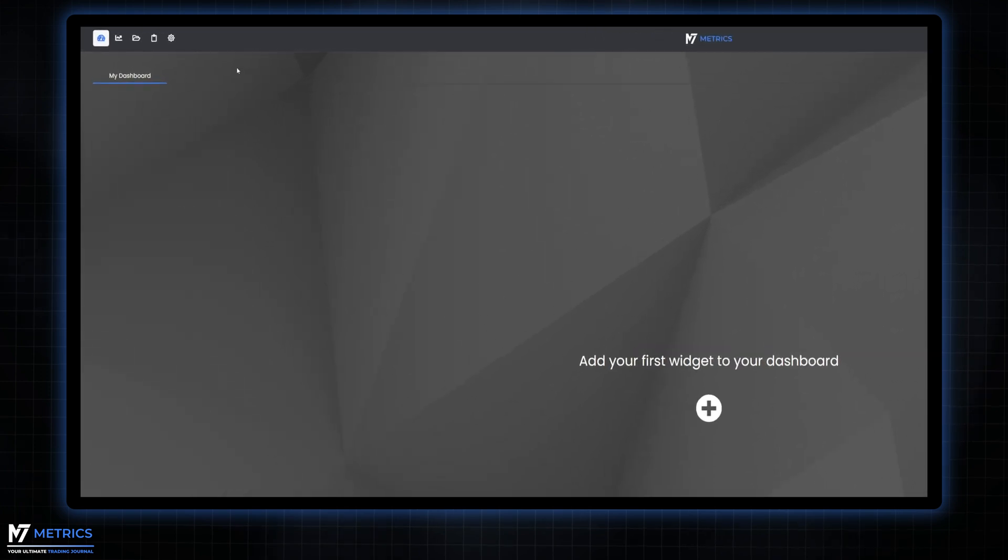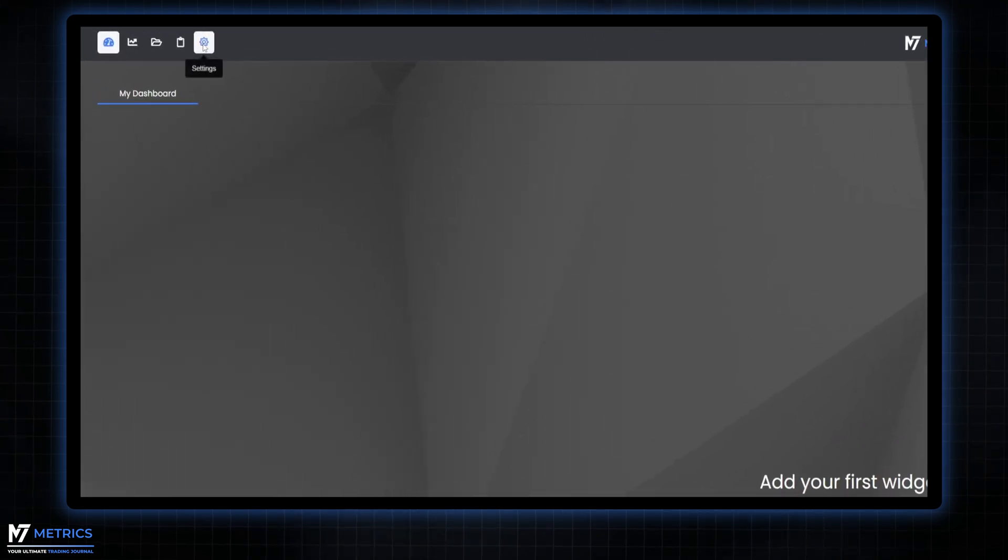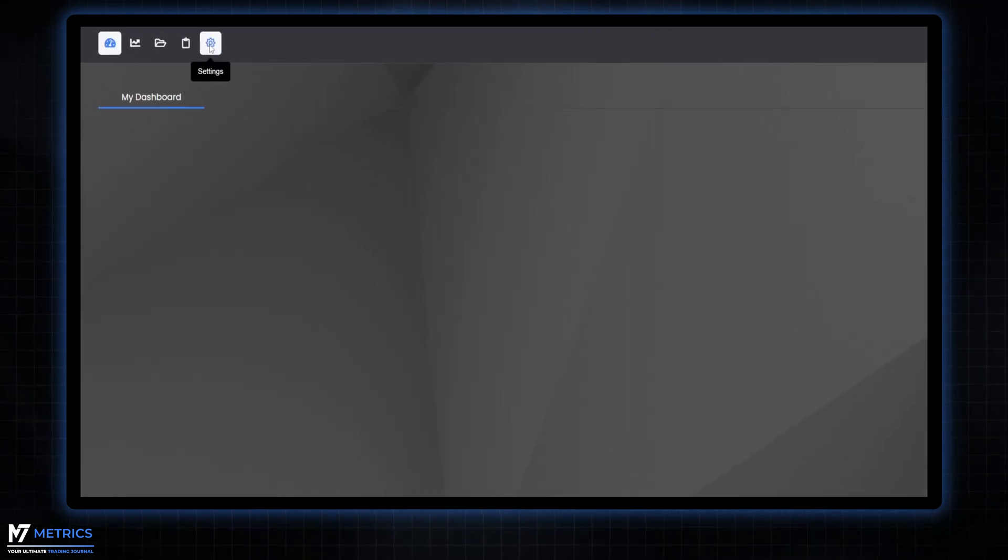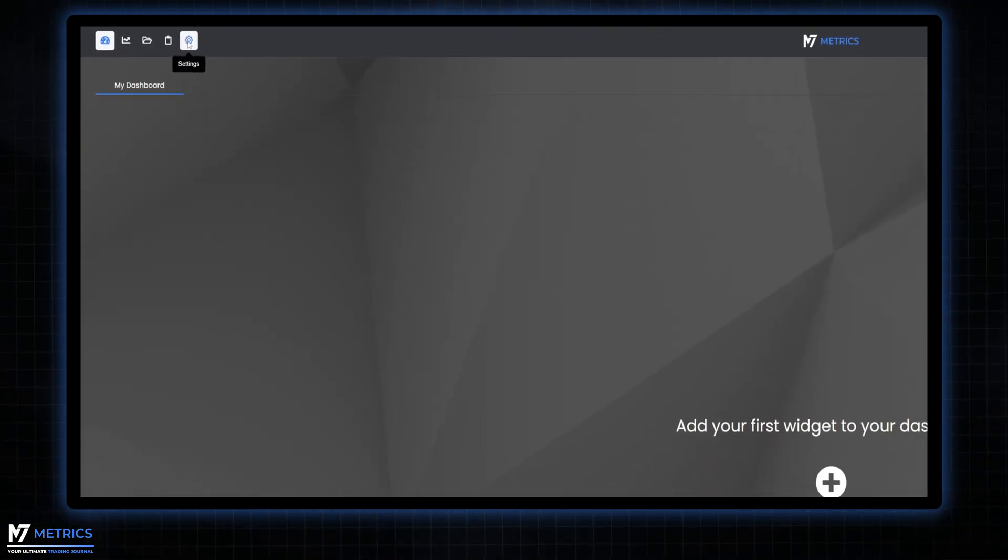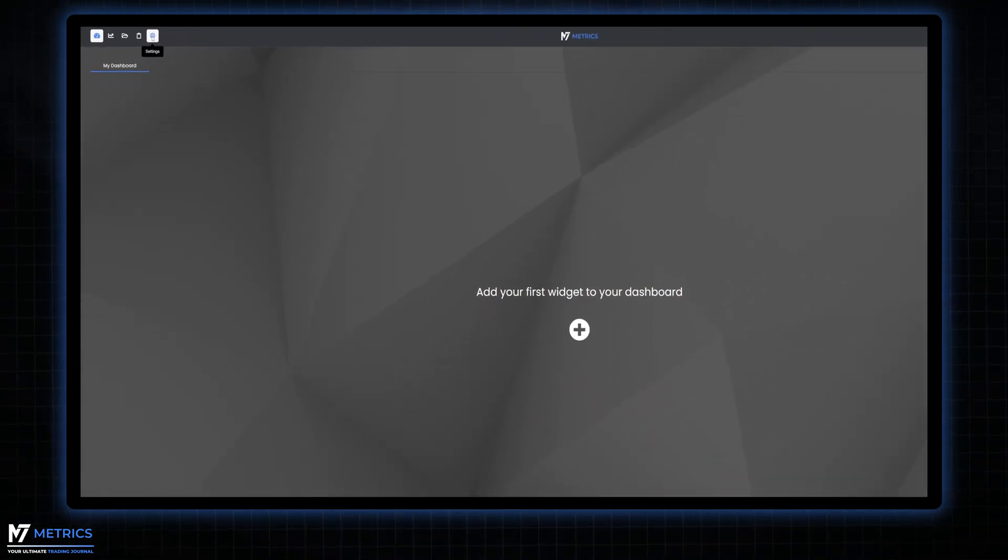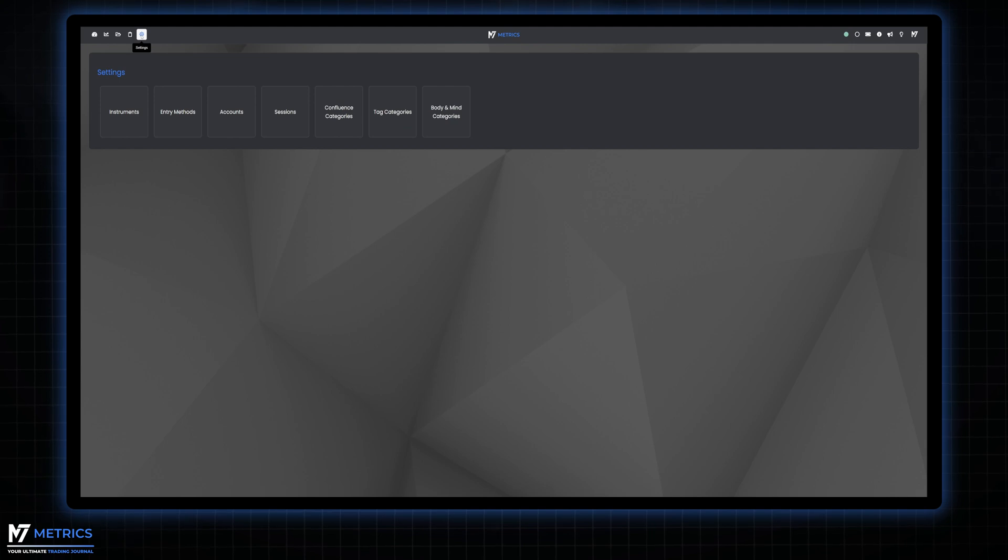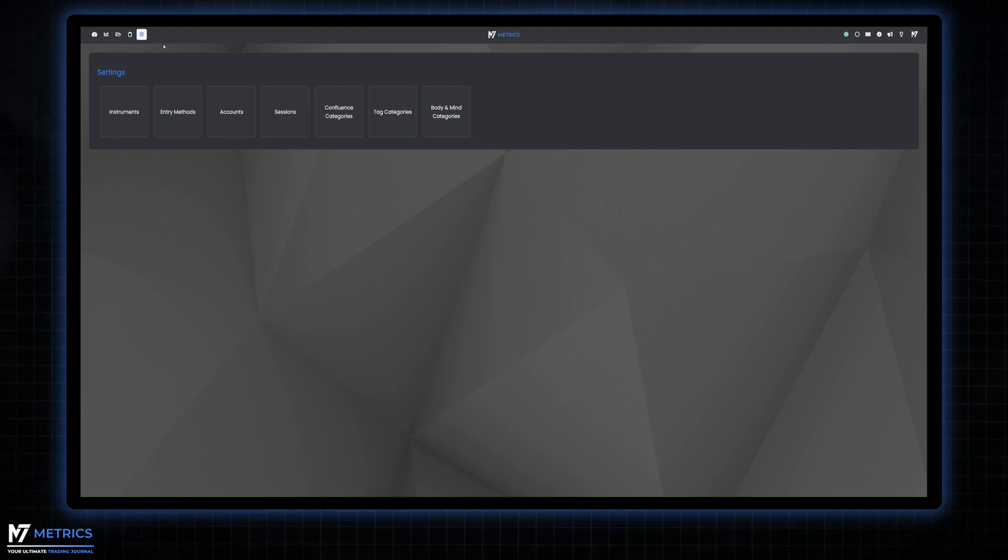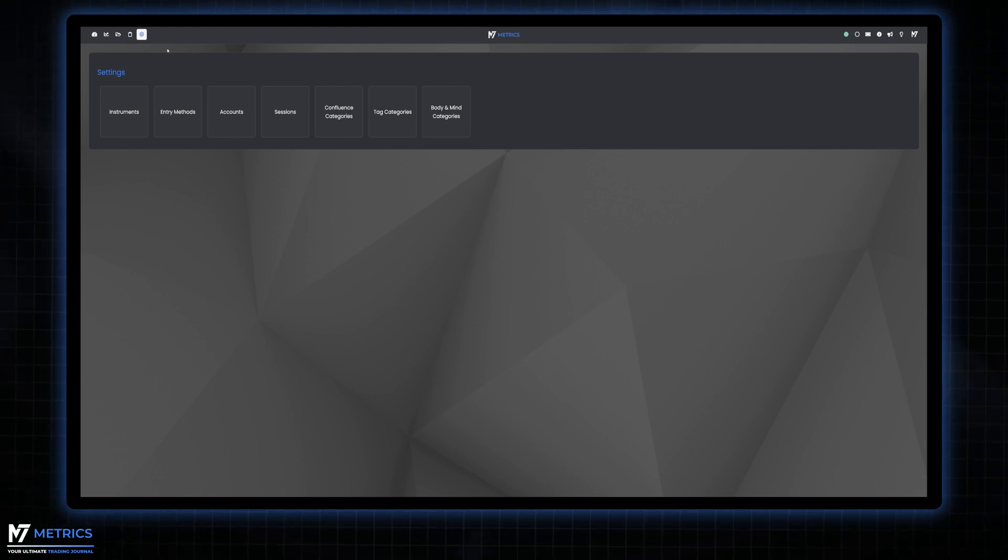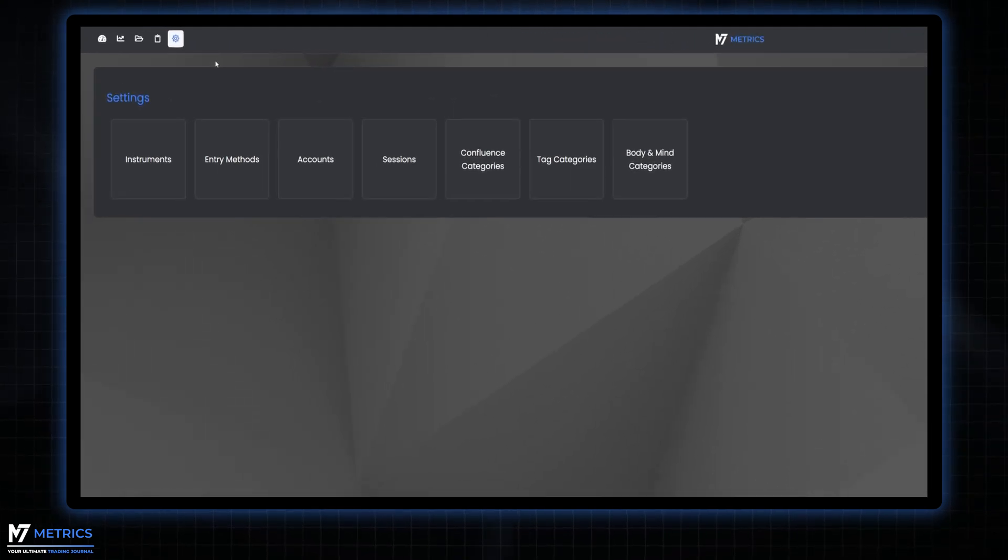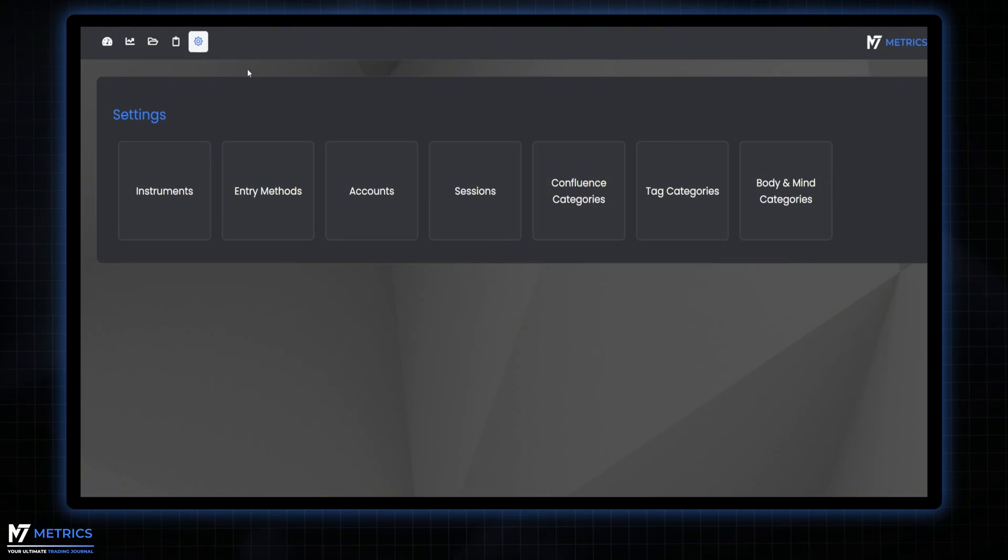First of all, let's make sure you've got everything set up just right. Here in the settings section you'll find everything you need to configure your trading environment. First up, let's talk about setting up your instruments.